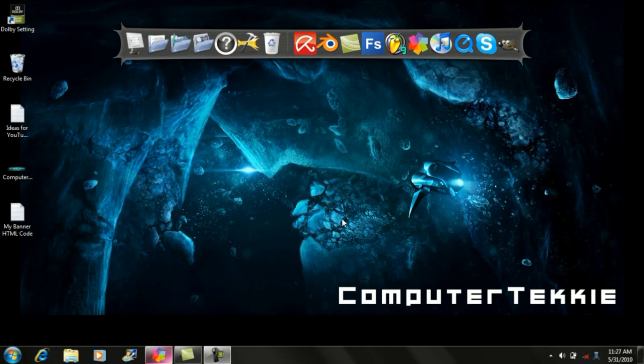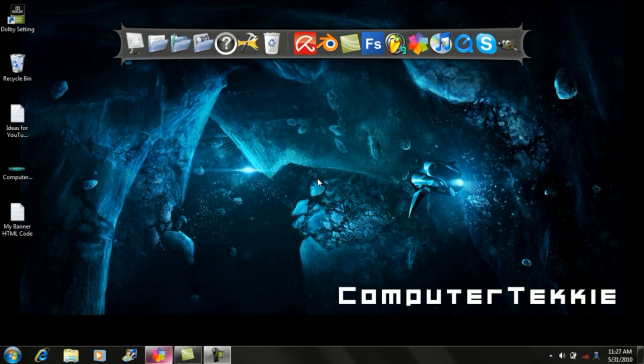Hey guys, this is Computer Techie and today I'm going to show you how to make a drop shadow effect on text layers in GIMP.